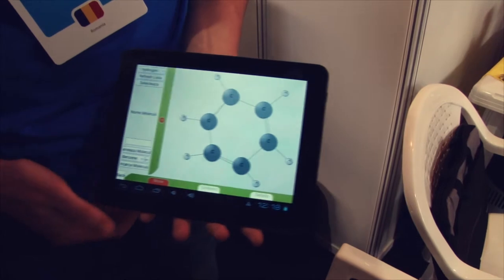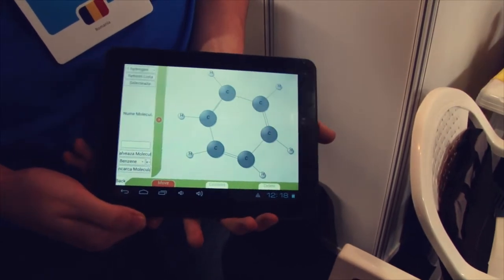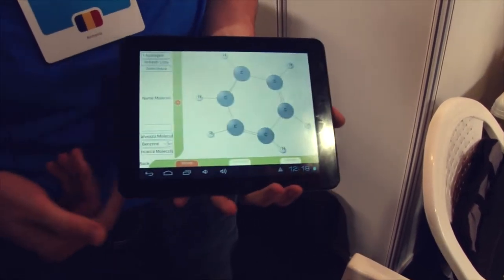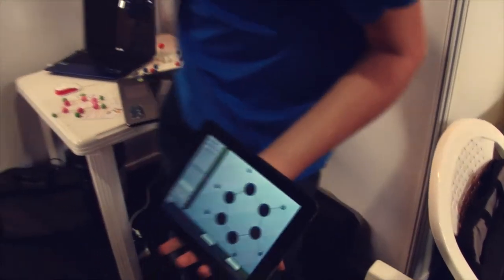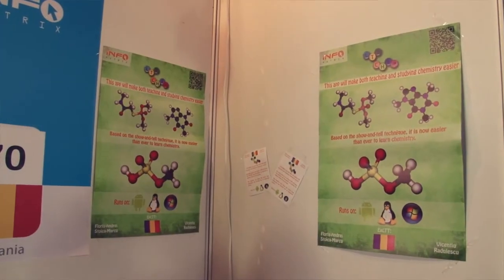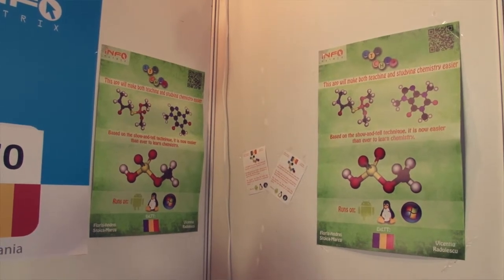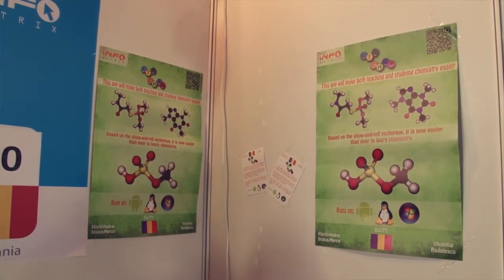Is it an open app that other people could tinker with? Yes, it's an open source app. You can find the source right here on this poster. Hopefully we'll have some contributions from the open source community and from other students. We hope to make both studying chemistry easier and studying informatics and programming.